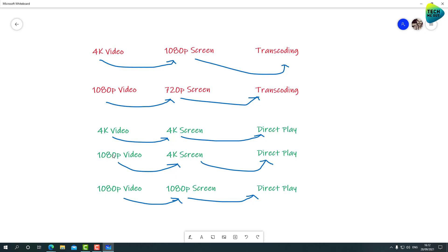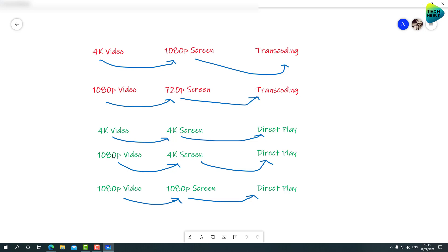Same goes if you're watching a 1080 video on a higher than 1080 screen. For example, 1080 video on a 4K screen, that's not transcoding. You can't upscale a media. You can downscale it through transcoding. So this will not require transcoding. It will be direct playing. And of course, 1080 video on a 1080 screen. Again, pure direct playing, no transcoding needed. So that's transcoding in a nutshell.